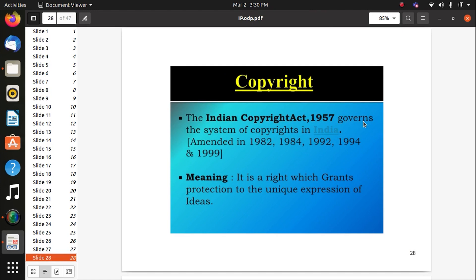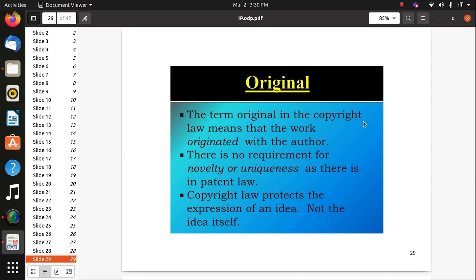The Indian Copyright Act 1957 governs the copyright system, granting protection to the unique expression of an idea. 'Original' in copyright law means that the work originated from the author — there are no requirements for novelty or uniqueness as there is in patent law. The speaker mentions that each YouTube video they create is checked for copyright issues. If copyright issues are present, the video will not be published; if not present, it will be published — that is how copyright matters.